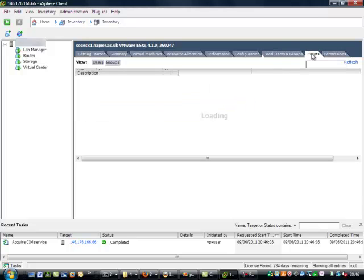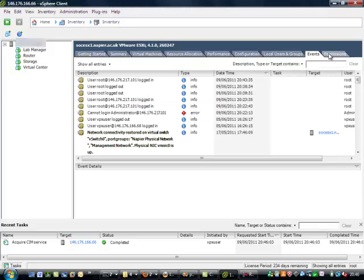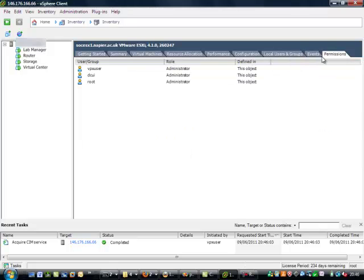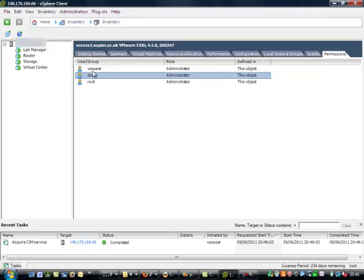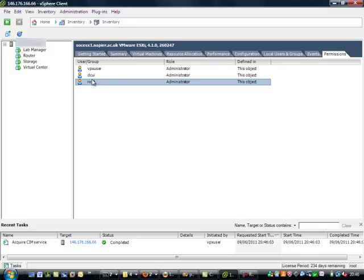We can look at our events on the client and the basic permissions. Okay, so there's the vpx user and root.